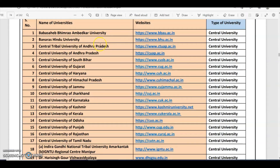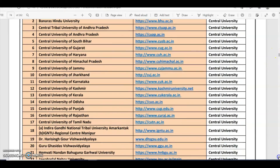Before applying, you must go to the list of central universities and state universities participating in CUET PG 2022. This list is in alphabetical order. You can visit the university website for further details. The Central University of South Bihar is also participating in CUET PG 2022.